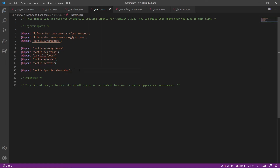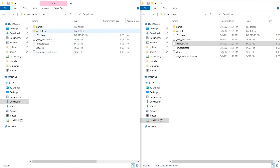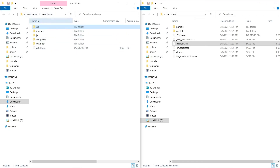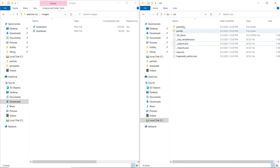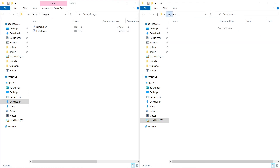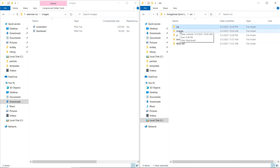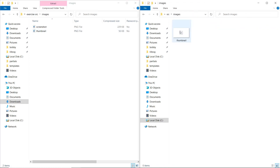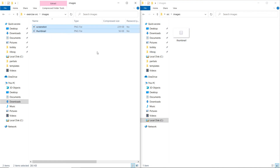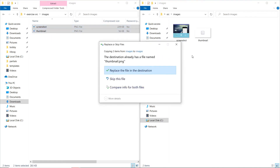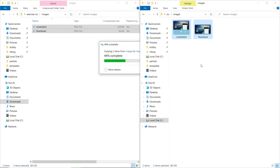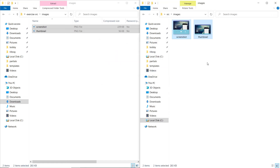We'll also add some theme images. We'll go back to our exercise source folder and find the images directory. We'll also go to the source images of our Livingston Fjord theme, and then copy both the screenshot and the thumbnail over into our Fjord theme. We'll see that there's already a thumbnail PNG, and we'll replace the file in our destination.